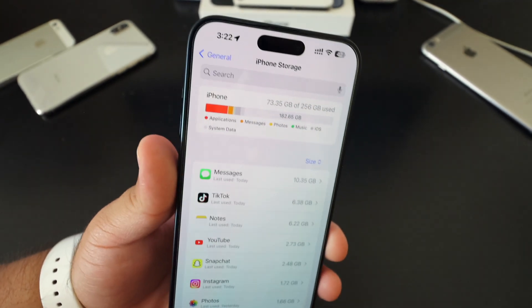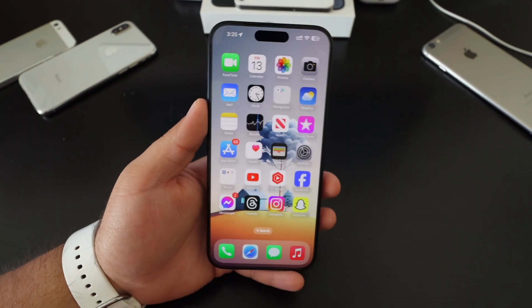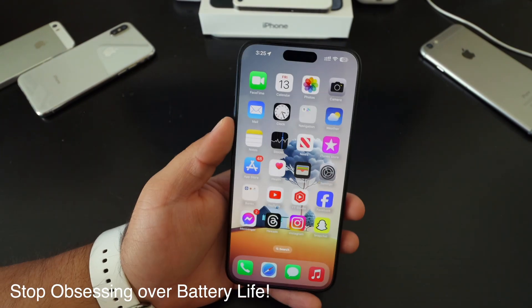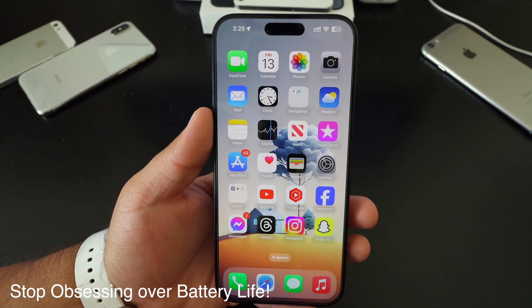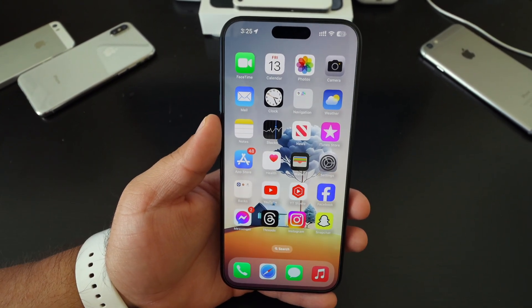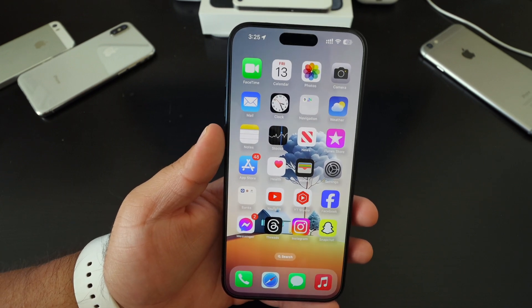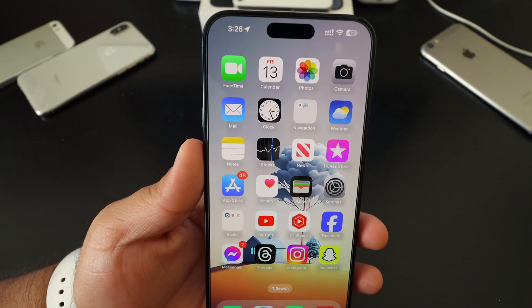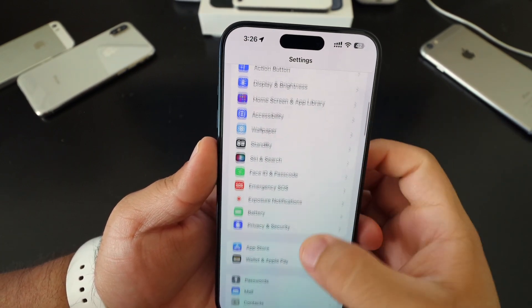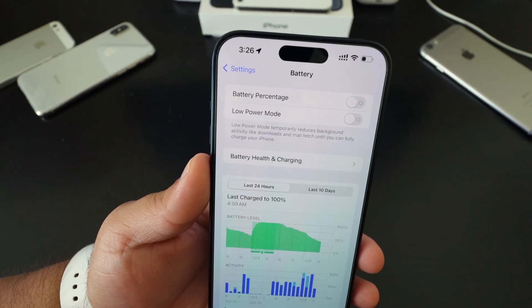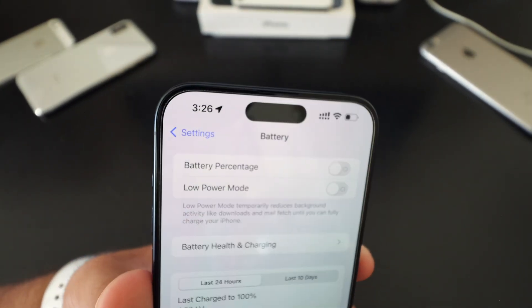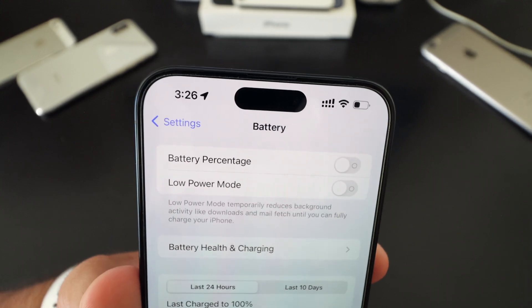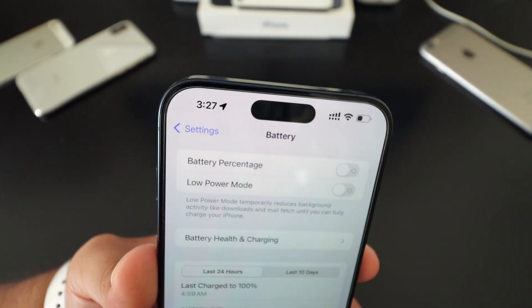Another big thing I've noticed is to stop obsessing over battery life. A lot of people constantly check to make sure it's fully charged, and if you do that you're not going to get good battery life — you're just obsessing over it. Completely stop checking and obsessing over your battery life. If you need to, take off that number by going to settings and battery and turning off battery percentage. It could be good for your mental health — we don't need to constantly be checking where we're at.